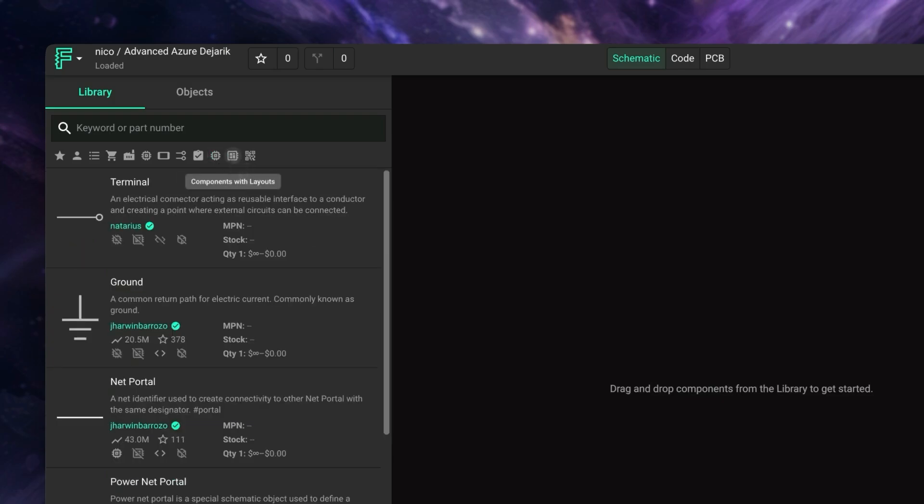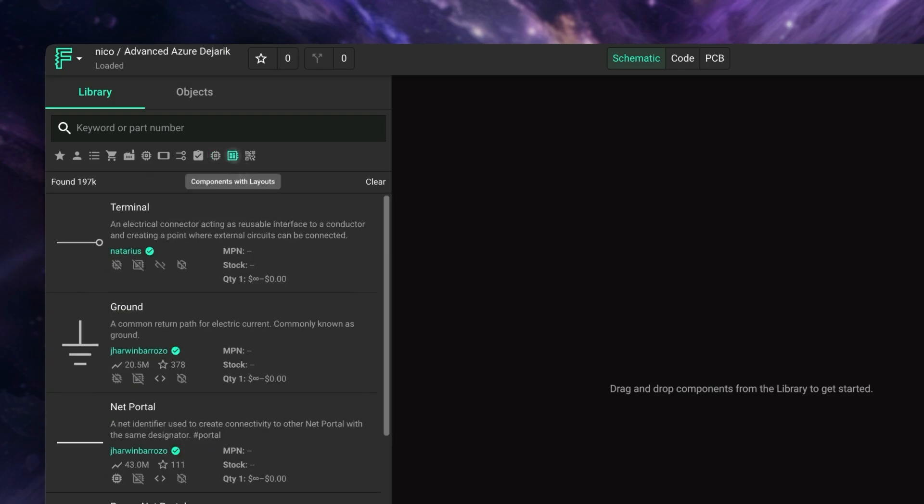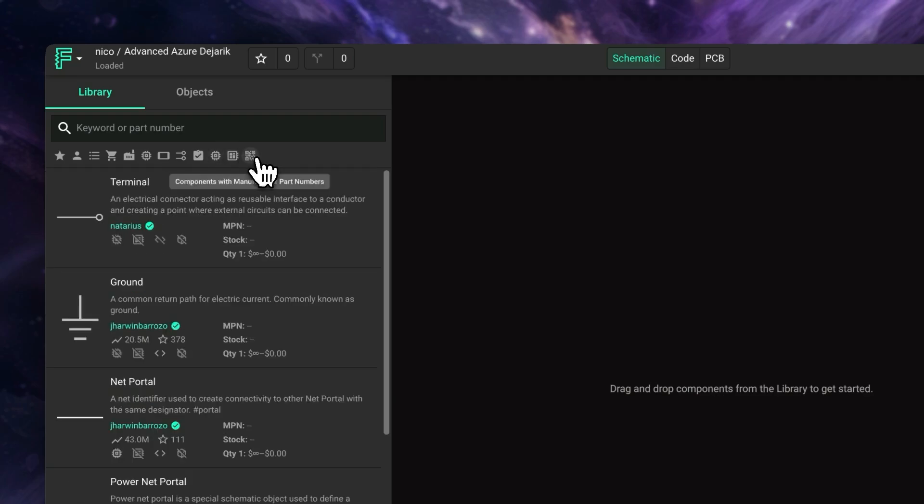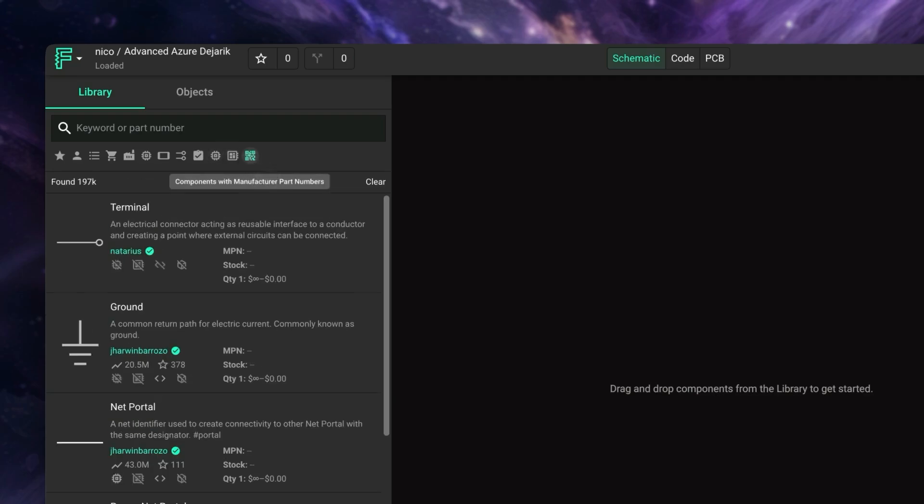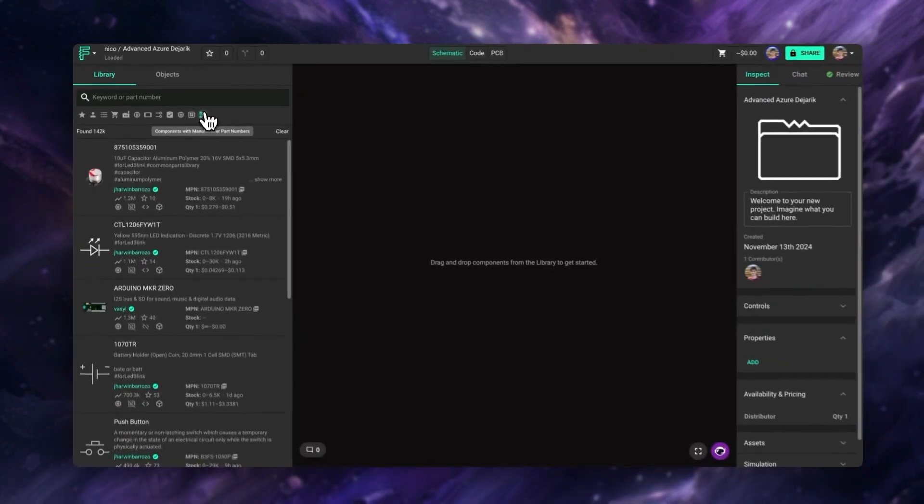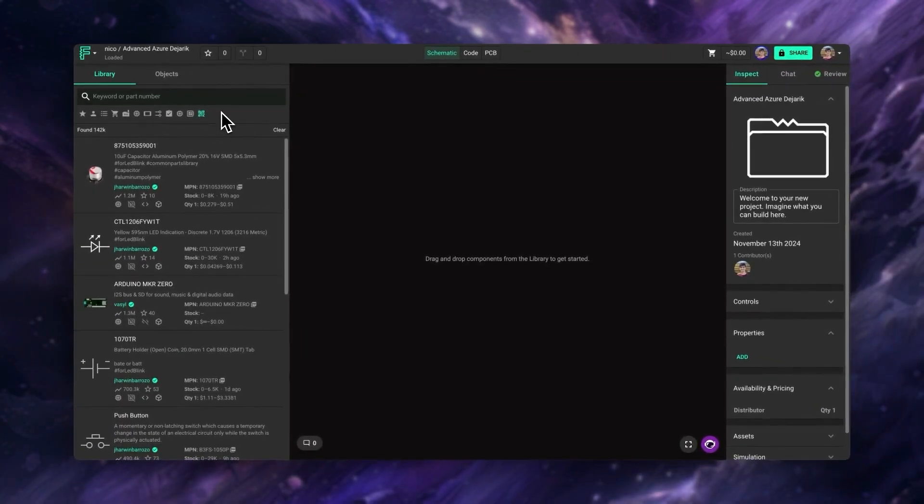Components with layout is an interesting filter that would only show modules instead of parts. If you're not familiar with modules, we left a link down in the description, where you can learn more about this feature. And finally, you can use this filter to show only parts that have an associated manufacturer part number, leaving out things like generic capacitors or resistors.